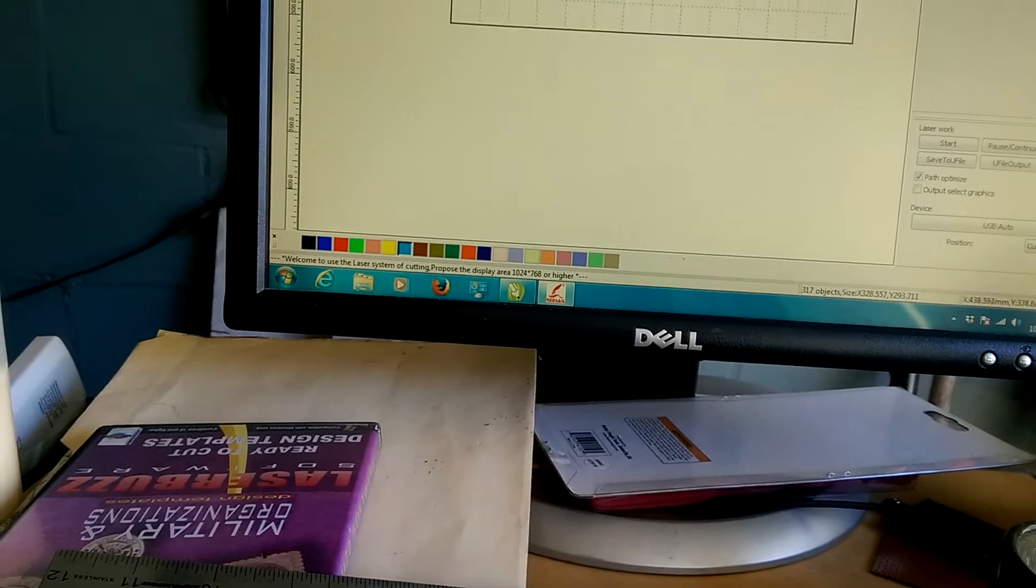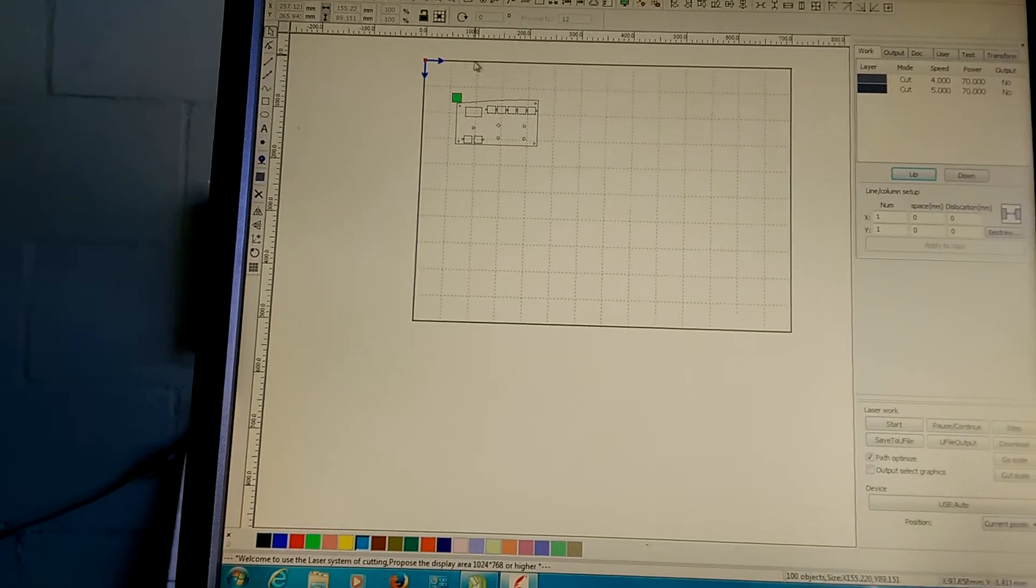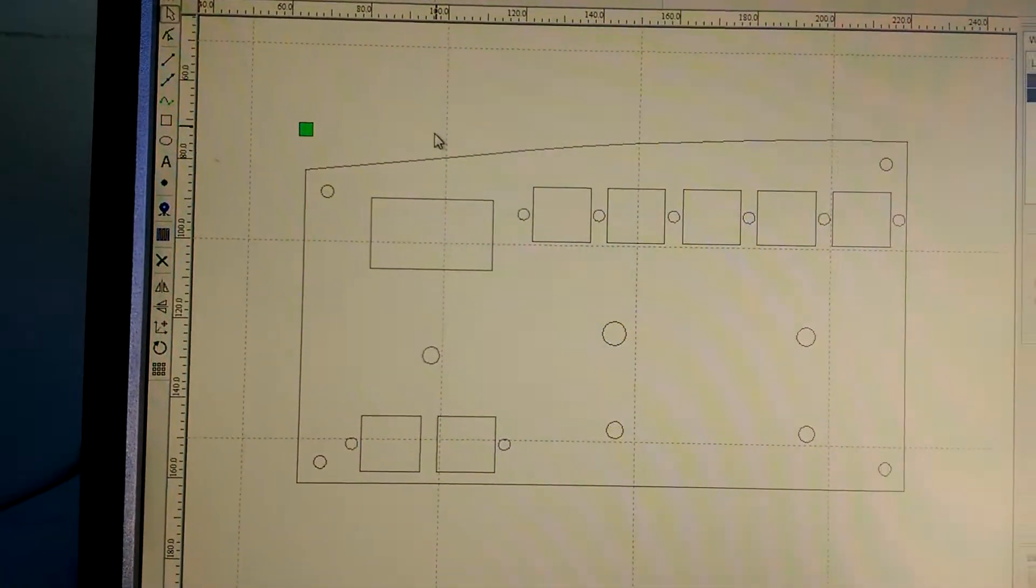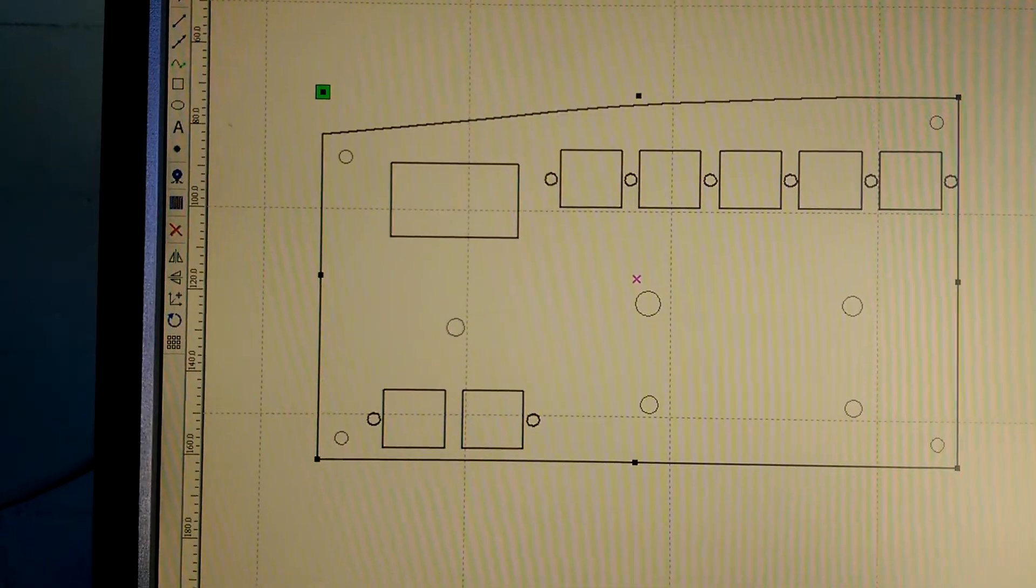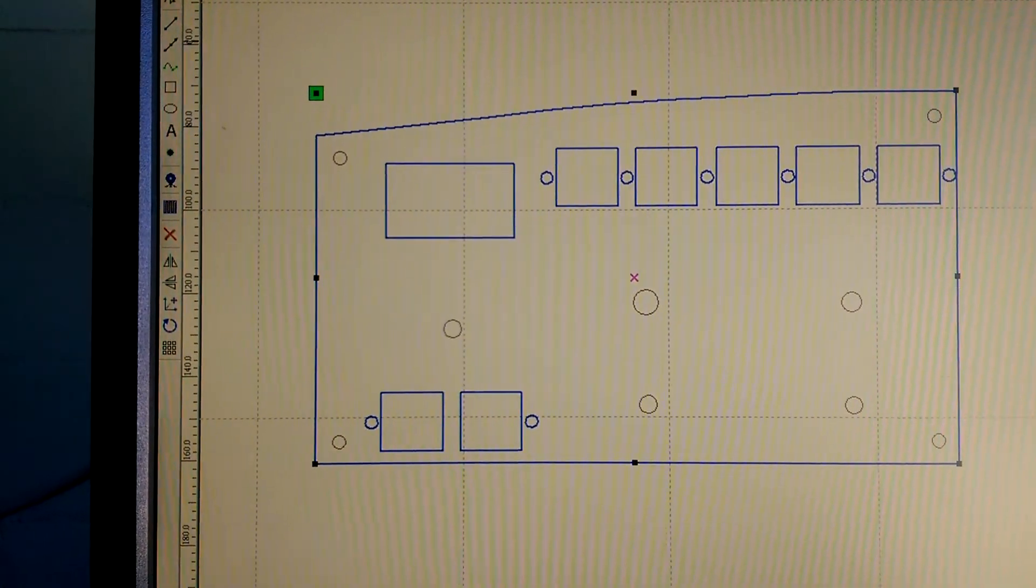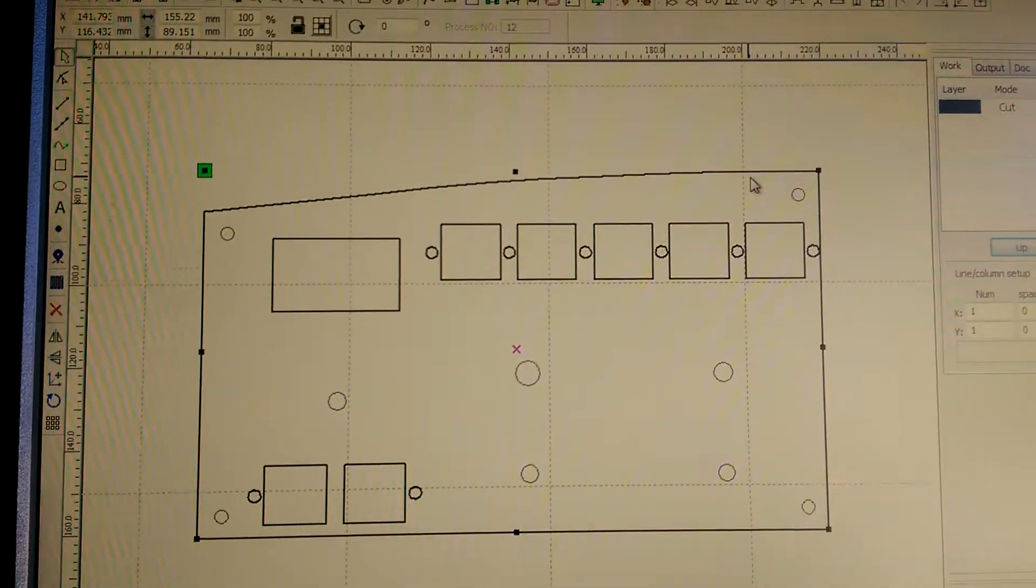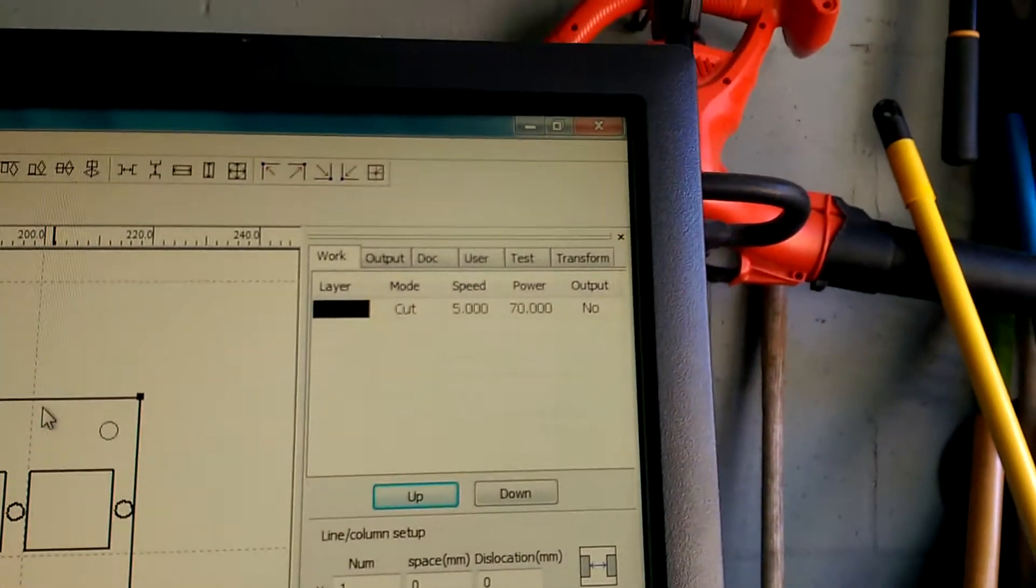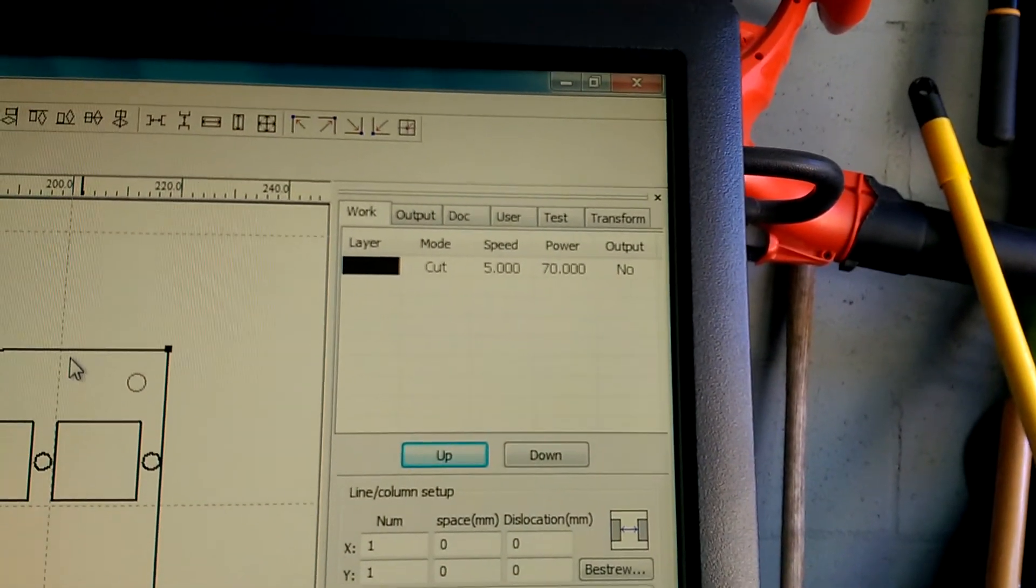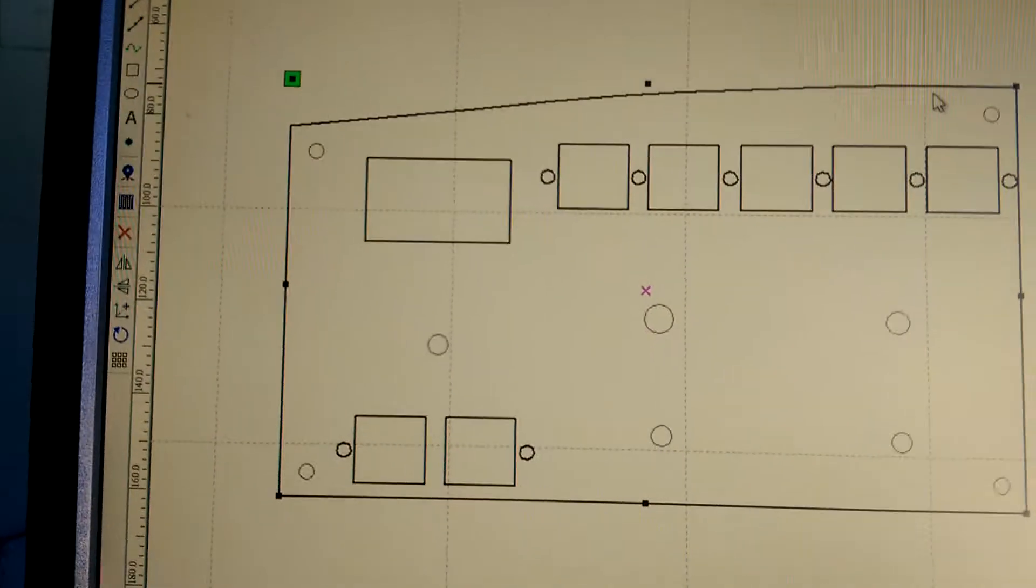So we'll just get these off of our workspace and we'll zoom in so you can see that this is all black and we're just going to cut this at 5 millimeters a second at 70% power on a 50 watt CO2 laser.